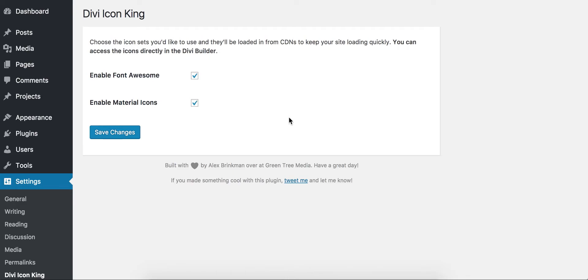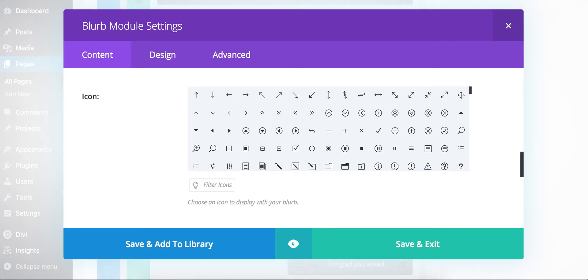It loads them in through some public CDNs, some reliable CDNs. So the libraries aren't actually on your server taking up room or being loaded locally. They're coming from public CDNs to hopefully keep things moving along pretty quick. So I'll jump over here now and we'll show you an example.